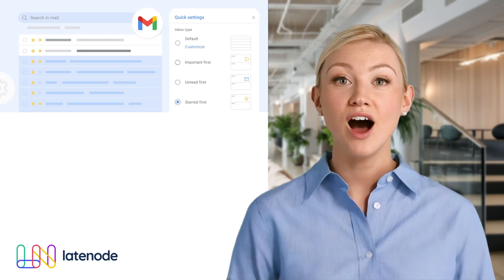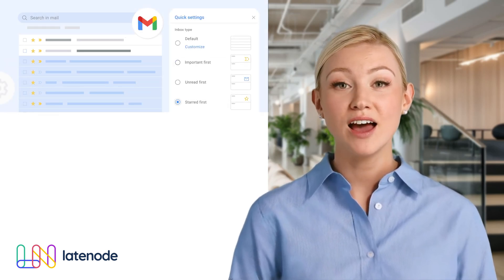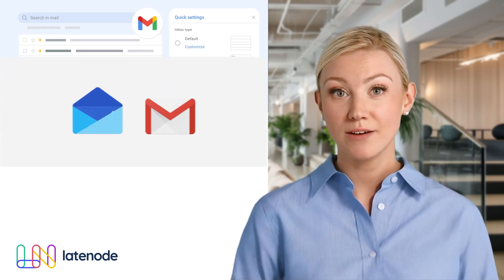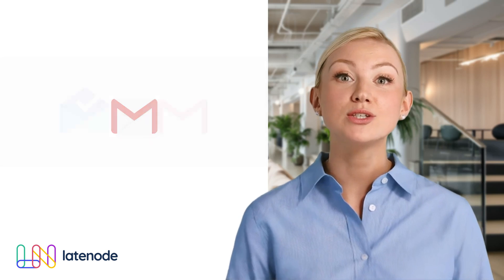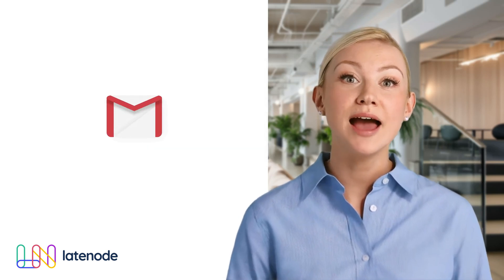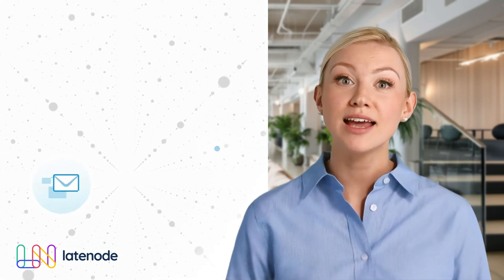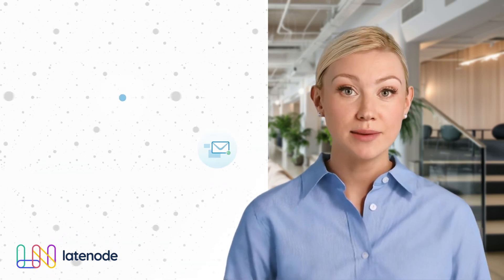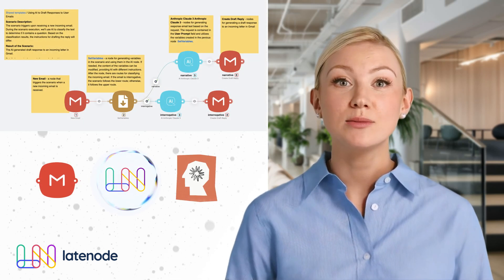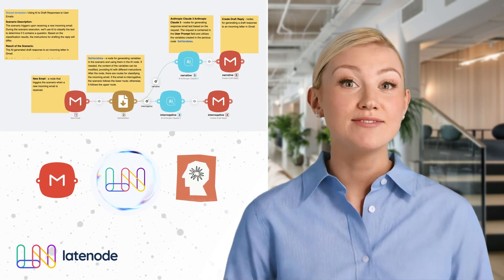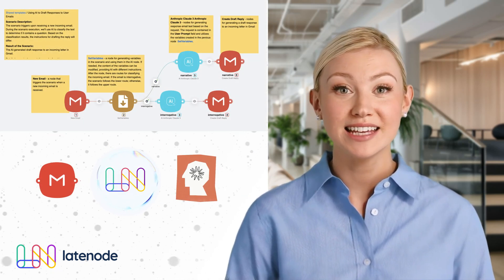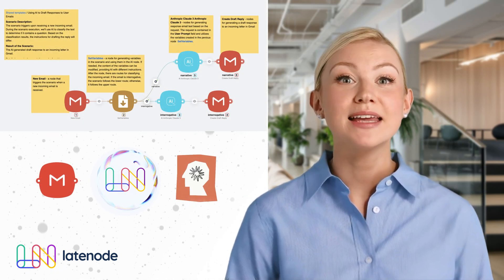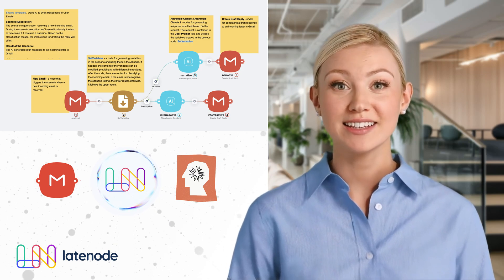Discover how to automate email responses using AI on the LateNode platform. This tutorial shows you step-by-step how to create a scenario that generates draft replies based on incoming emails. Check the description for a link to the ready-made template in the Shared Templates section, making it even easier to get started.